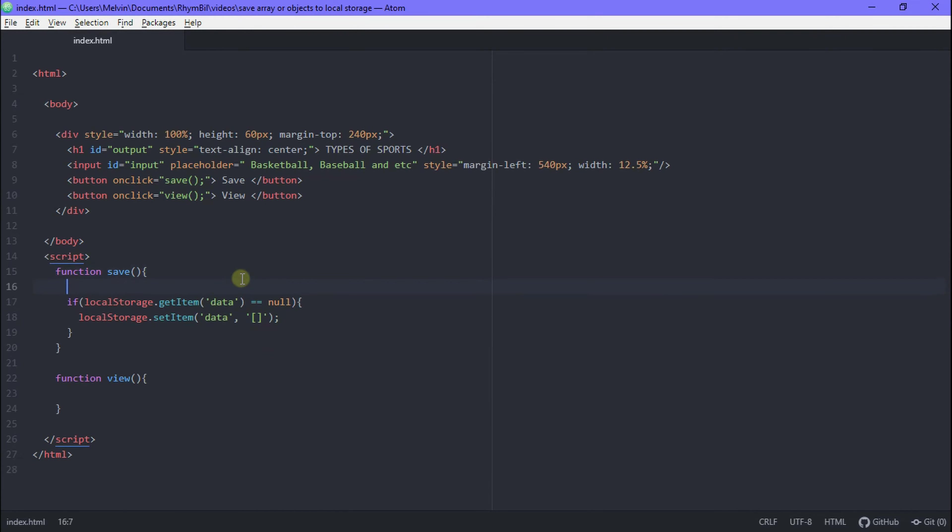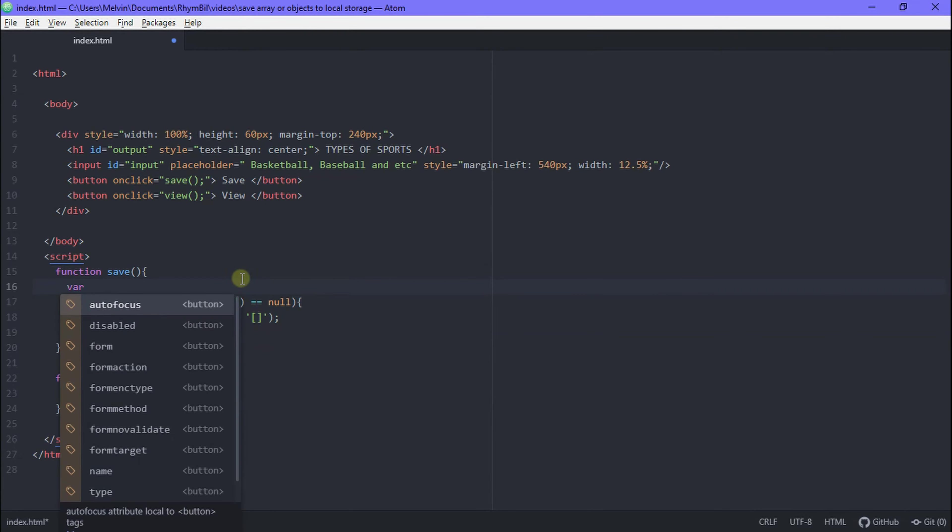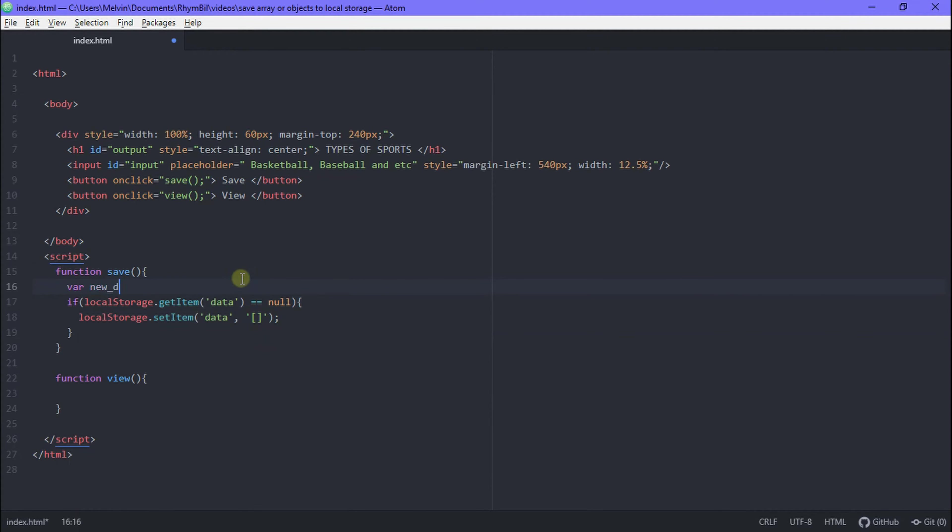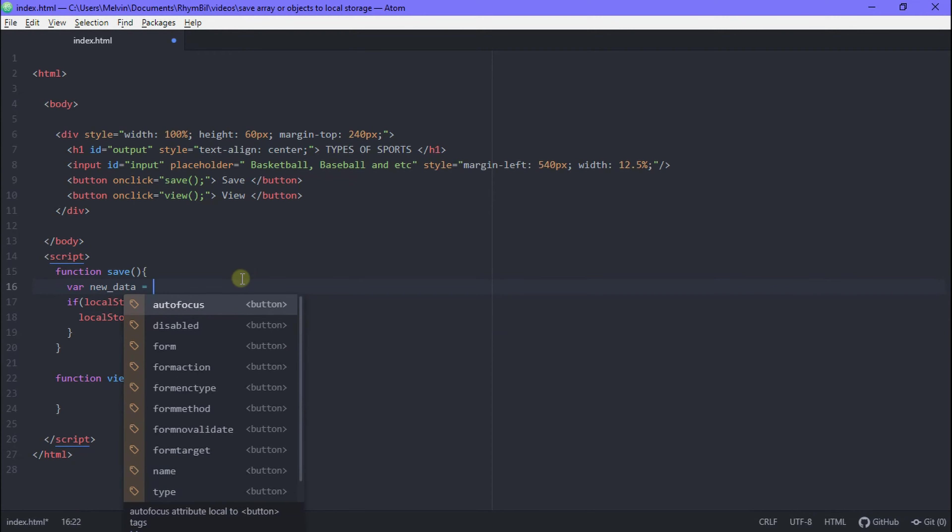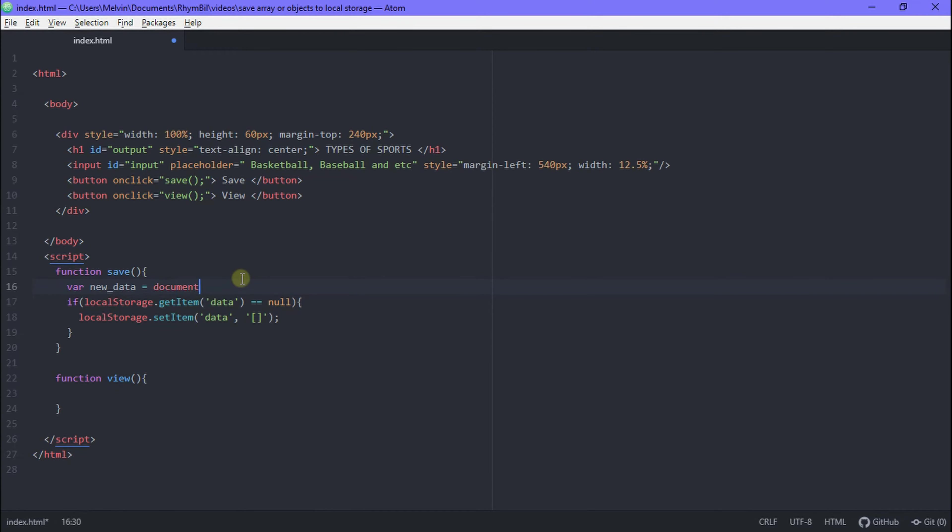Great! So now how do we get new data to add to our local storage? Well we create a variable and call it new data and set it to our input value. Done! And just make sure that your input box has an ID and this should work.